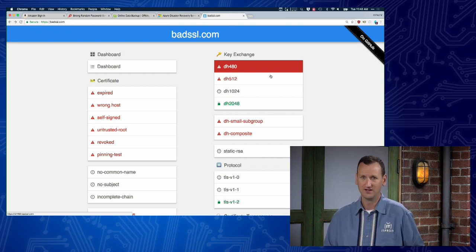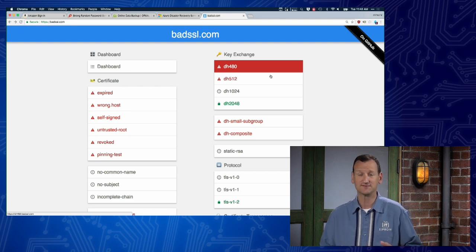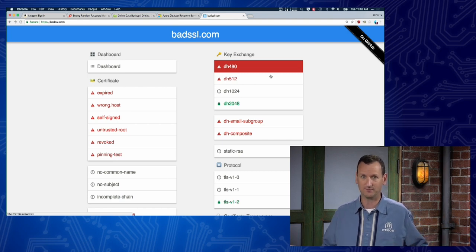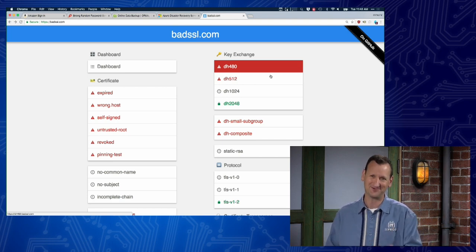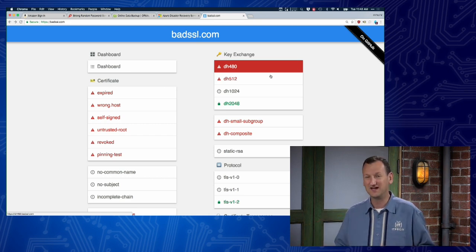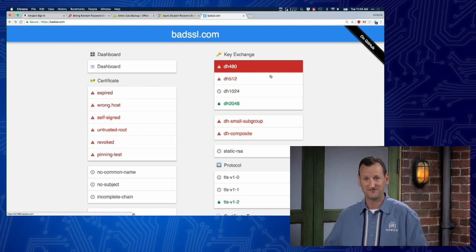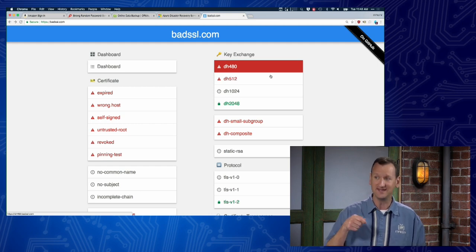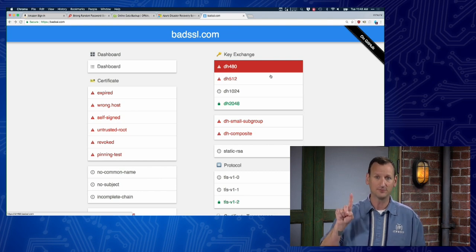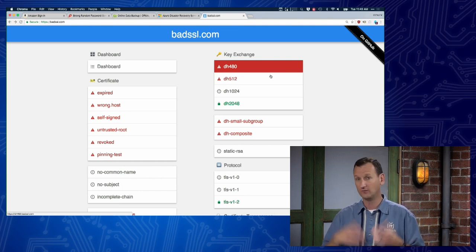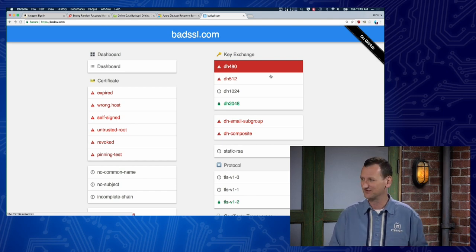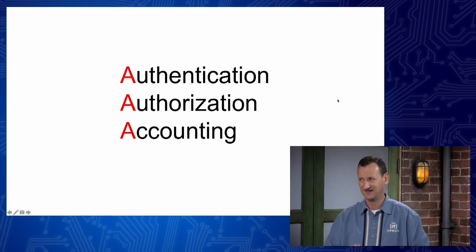For users, authentication normally takes the form of username and password — you type in a password and the system confirms you know it. But that's not always sufficient. Authentication might need to be extended with dual-factor or multi-factor authentication: a password plus a hardware key, or a password and your fingerprint, or a retinal scan and a PIN, or a text message with a code. Those are all different ways to authenticate a user.